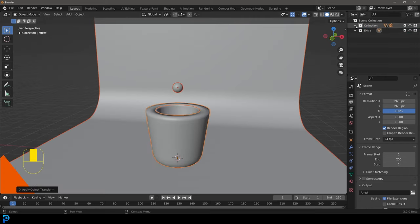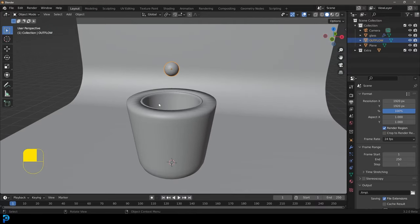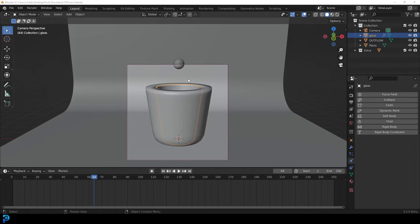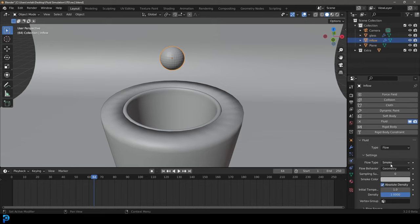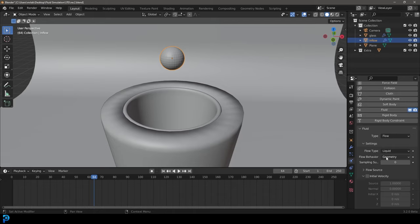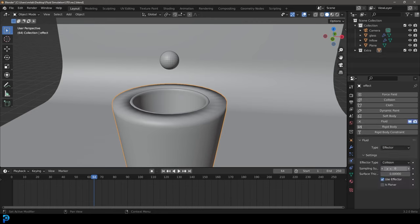Select the sphere — it's on our main collection. Double-click and call it 'inflow' because this is going to be where our liquid flows out of. Select this inflow object, go over to the physics tab properties and give it a fluid. Change the type to flow, change the flow type to liquid, and then change from geometry to inflow. Then select the effector object we created, give that a fluid but make it an effector. Make sure it's set to collision and make sure the type is planar — that's going to help with things.